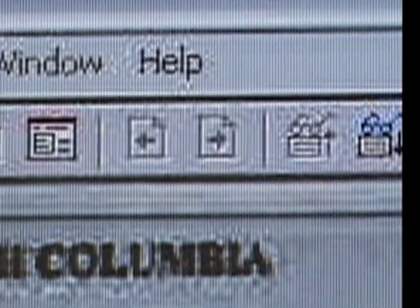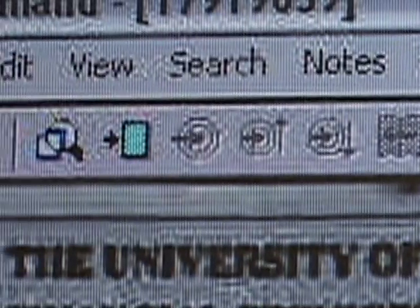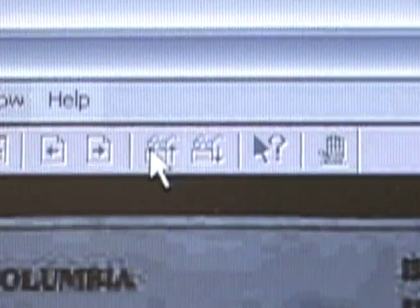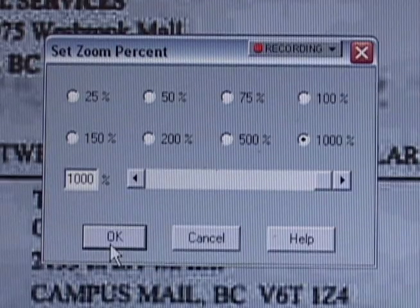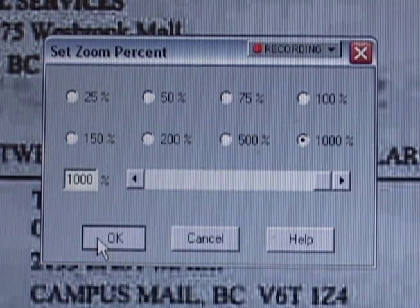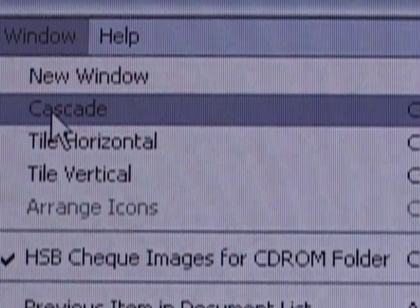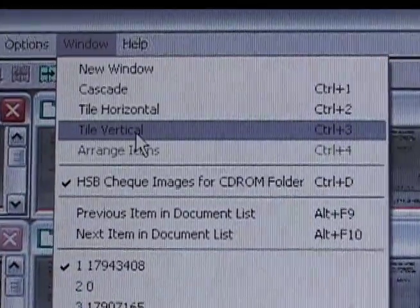I'm going to briefly list some of the functionality and features of the on-demand viewer. Scrolling across your screen are some of the buttons you can use to view check images. Based on your search, you can scroll through the many items using these two buttons. You can zoom in as a percentage — up to a thousand percent if needed. You can also view cascade options where the checks are on top of each other, view tile horizontally, or view tile vertically.